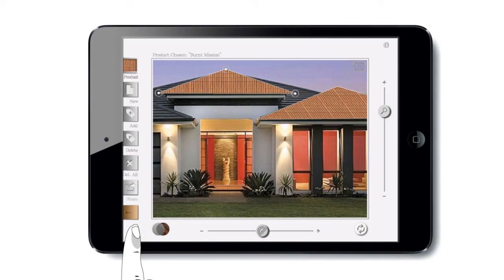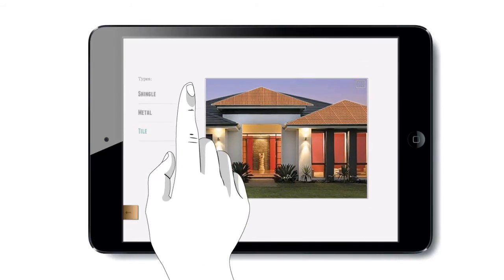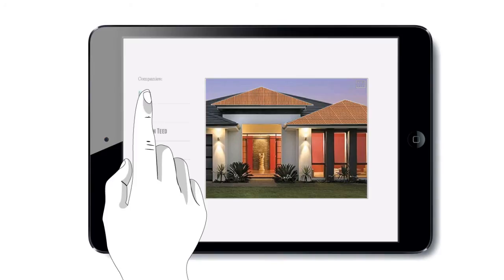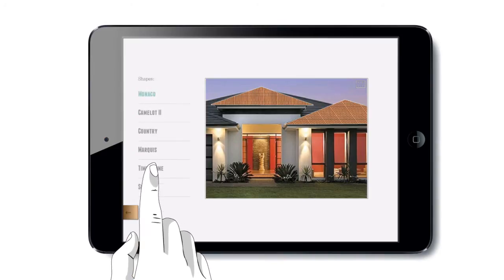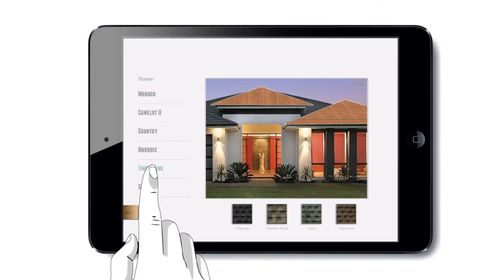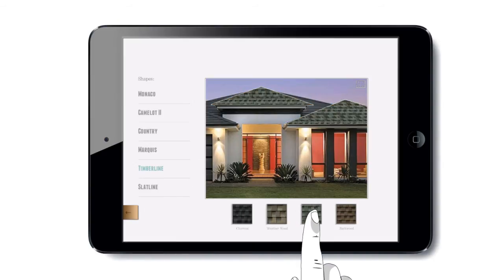If the homeowner would like to go and change the material, we can go back to our catalogs and show them what a different material would look like. We don't have to redraw the roof and it will instantly populate.